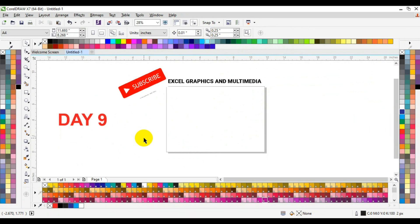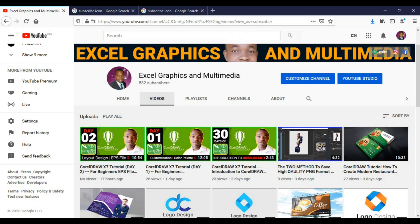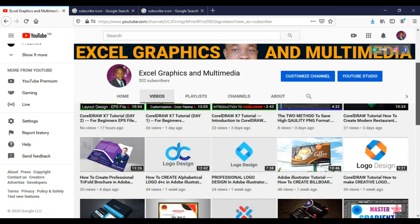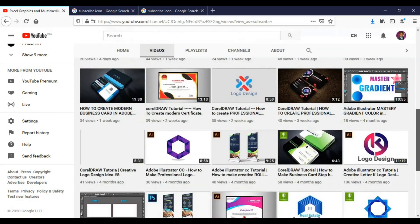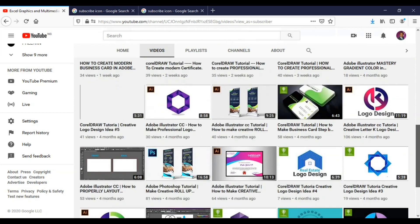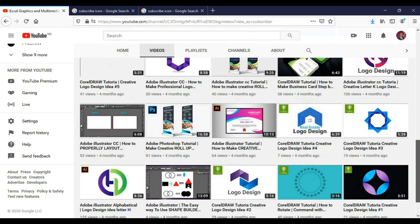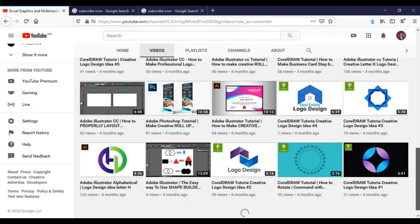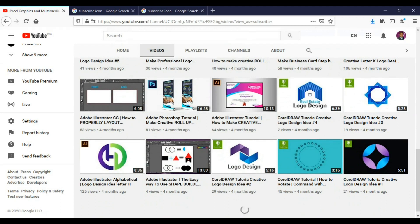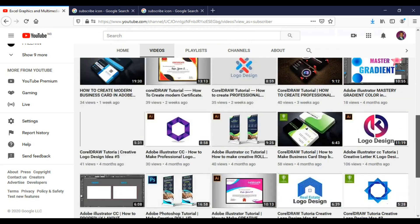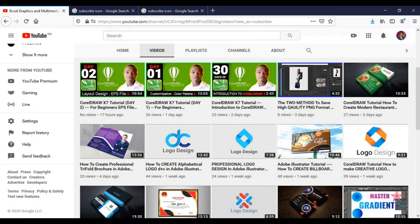If you enjoyed this video, please remember to visit my channel for more interesting videos in CorelDRAW, Adobe Photoshop and Adobe Illustrator. We have all the videos from beginner to intermediate to advanced on this channel. All you need to do is click and watch the videos. Don't forget to subscribe when you visit the channel. Thank you for watching the video from beginning to the end — see you soon. Bye!